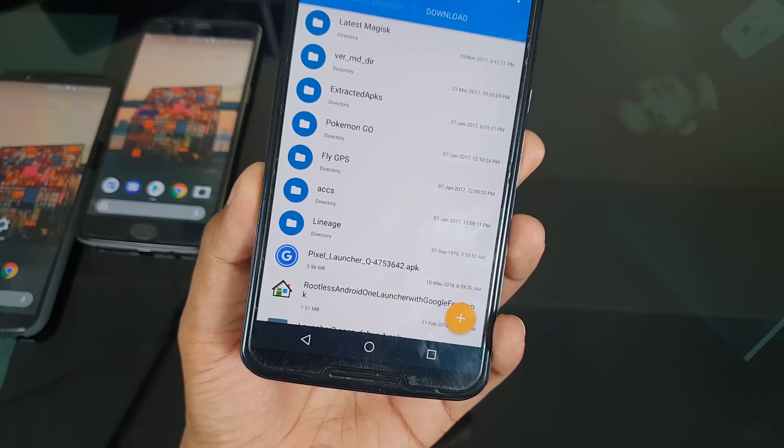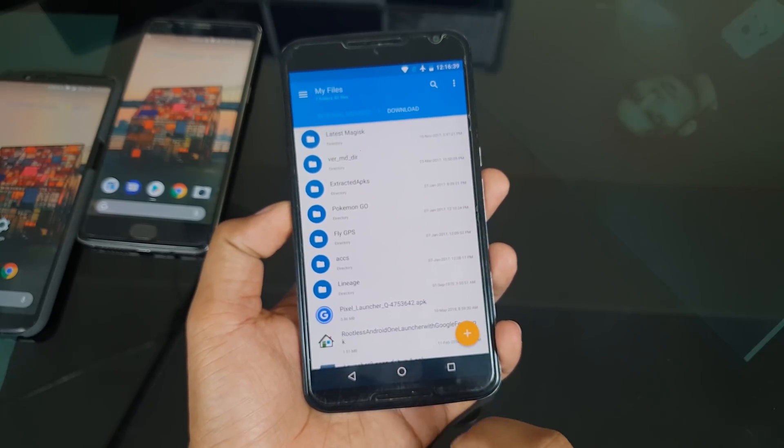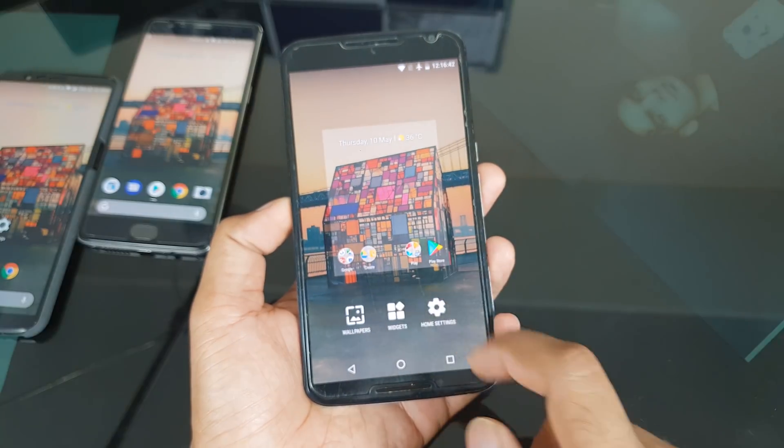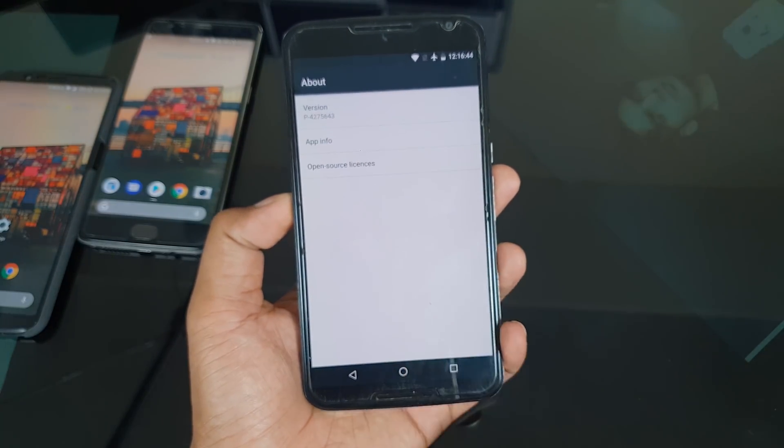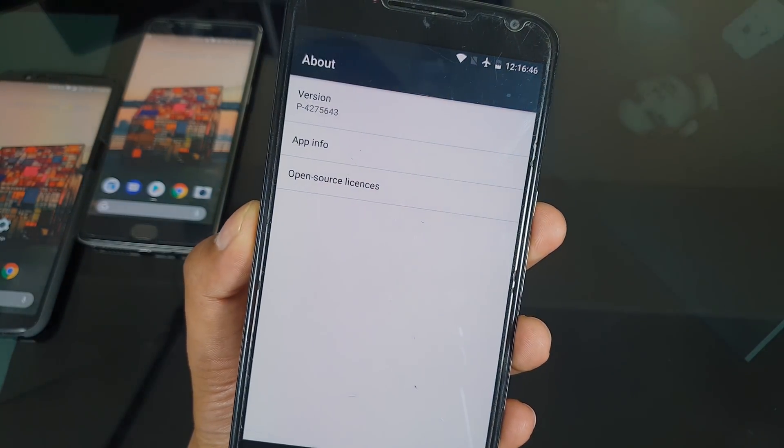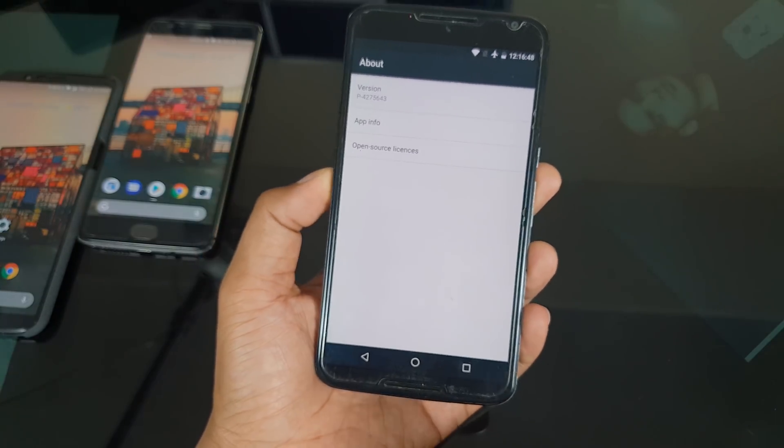This time on Android P DP2 there are two major changes on the launcher. We're going to see how you can install it and all the compatibility details. Since it is rootless, you can easily install it on all normal devices. This launcher works perfectly on Android Oreo, but I tried installing on an Android Nougat device and got some kind of error — let me know in the comments which OS you tried it on.